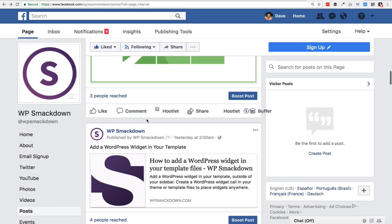Hey guys, today I just want to show you how to find a Facebook post URL. This might be helpful especially if you're trying to embed a Facebook post either on a WordPress site or anywhere else on the web — you need to get that Facebook post URL, so I just want to quickly show you how to do that.